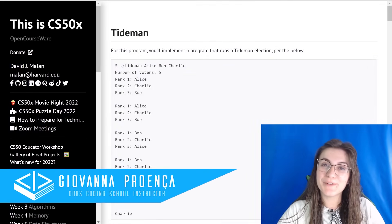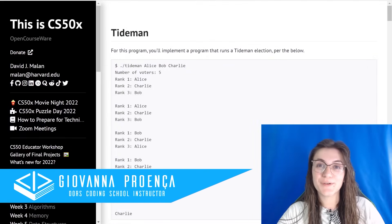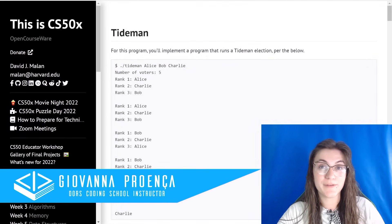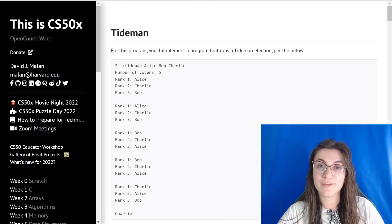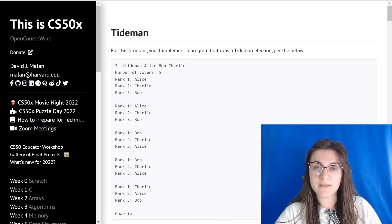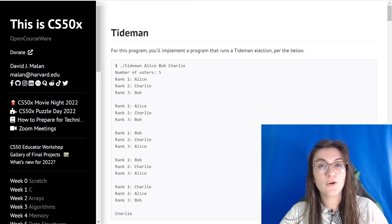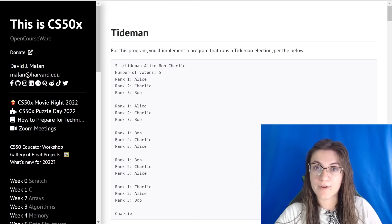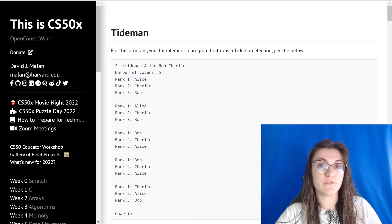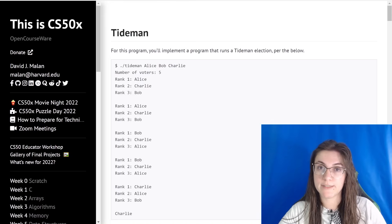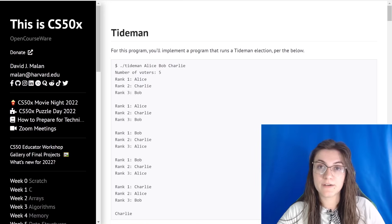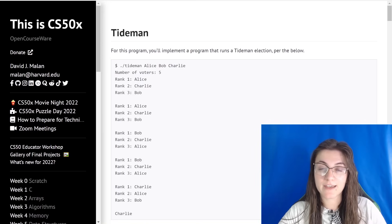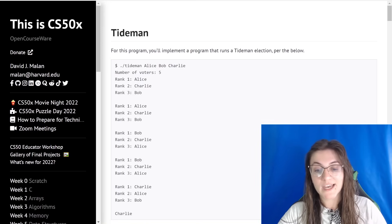Hi everyone, my name is Giovanna Proença and today we're going to talk about problem set 3 of CS50 called Tideman. Tideman is the more comfortable option — you can choose if you want to do runoff or Tideman. The problem here will be pretty similar to plurality and also runoff.